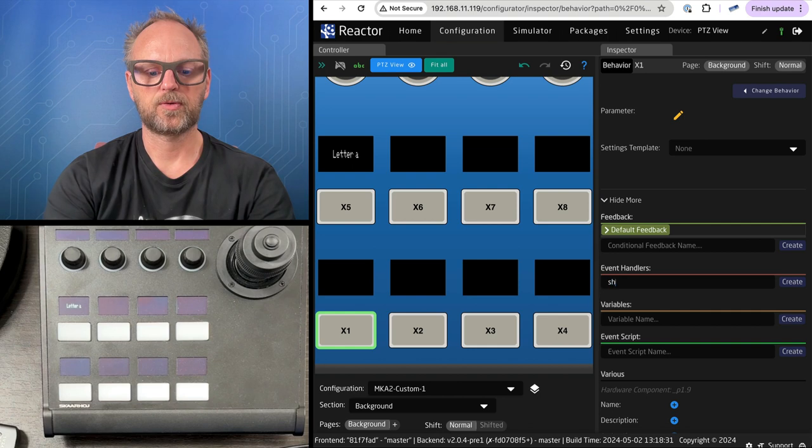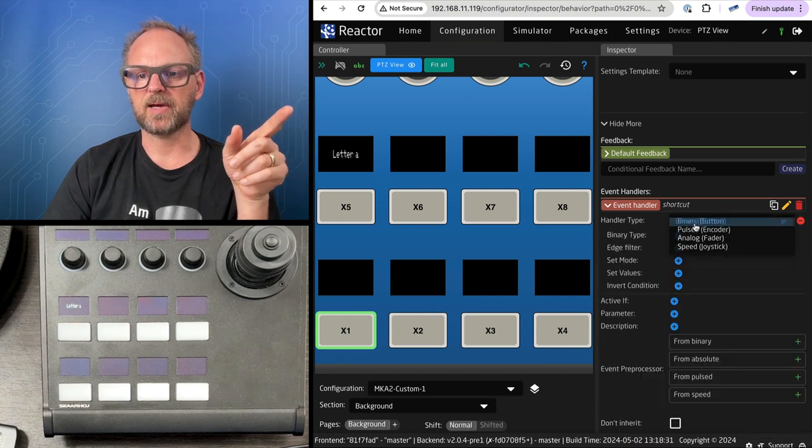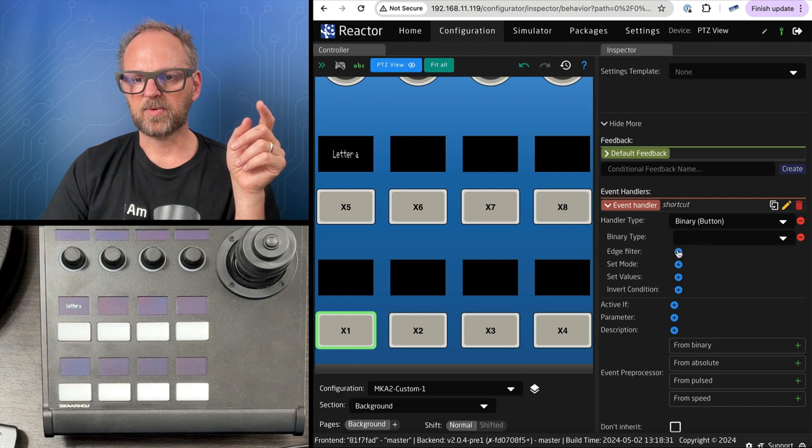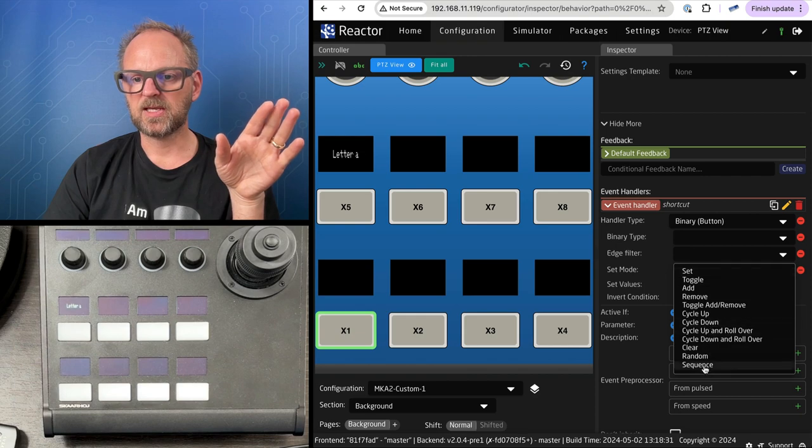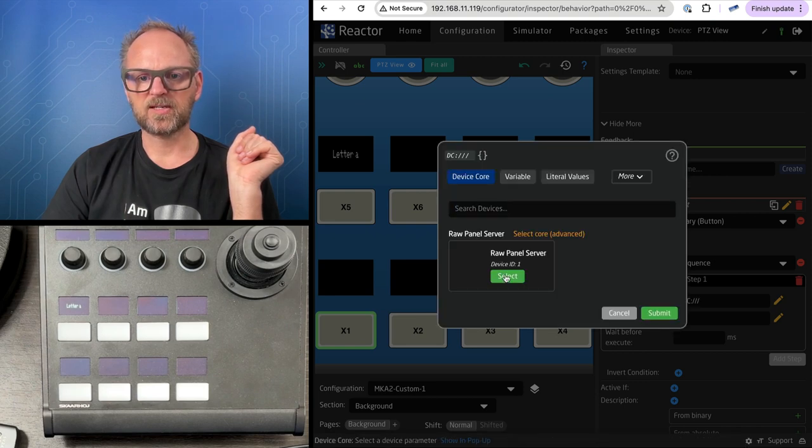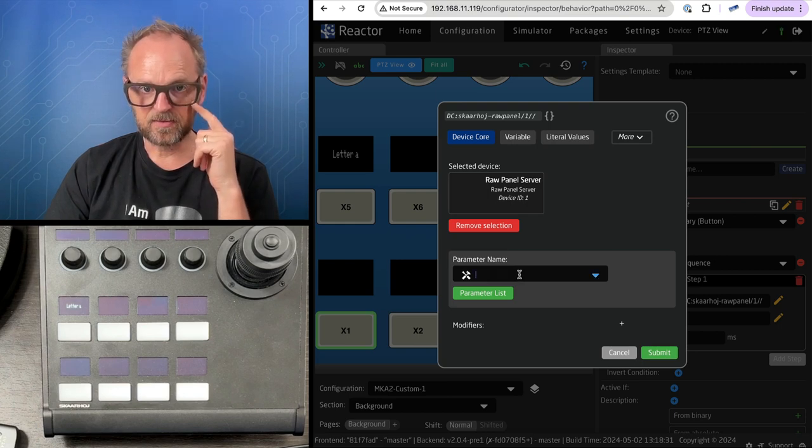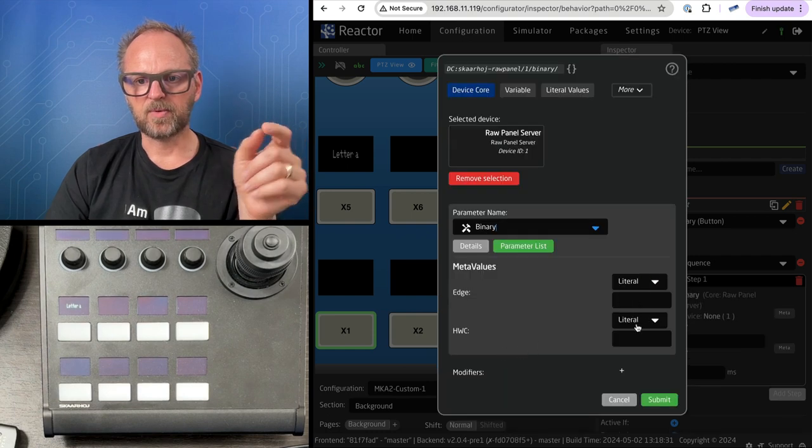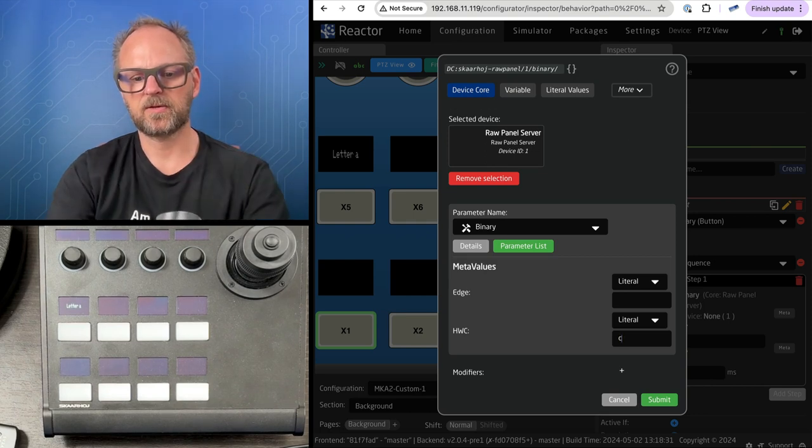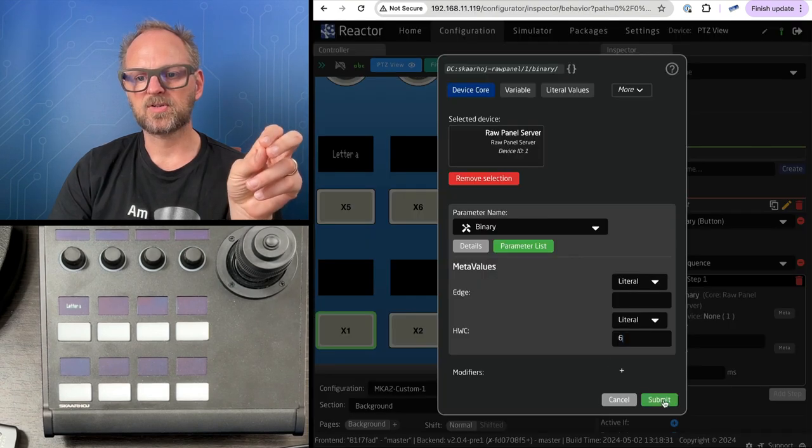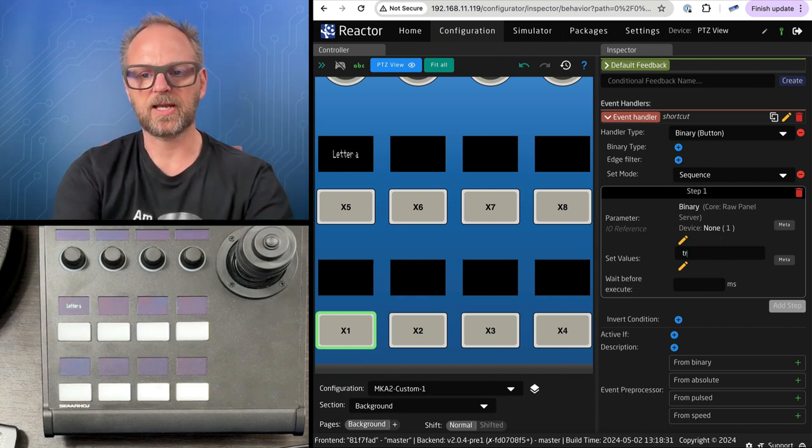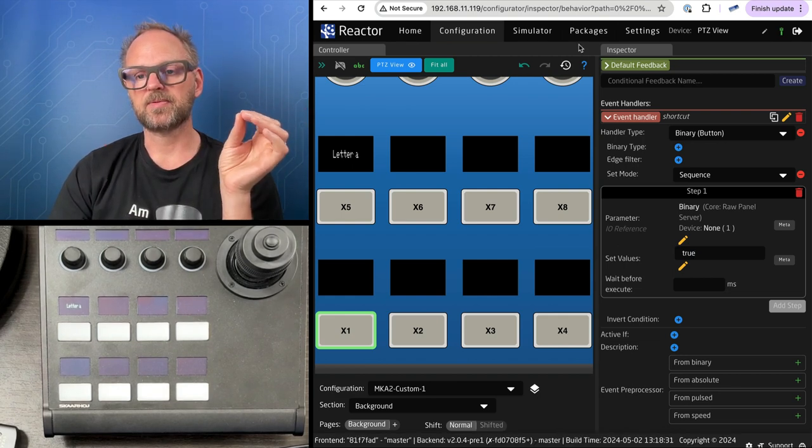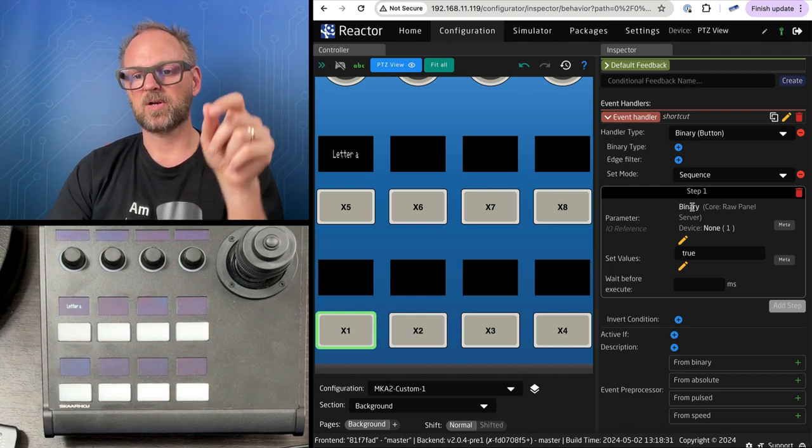We'll open this event handler and create the type to be binary. The set mode is a sequence. We'll add a step to that sequence, choose device core, raw panel server, find binary. It was 6 for the key C. I need to type in true as the value because the binary parameter - true corresponds to pressing down.